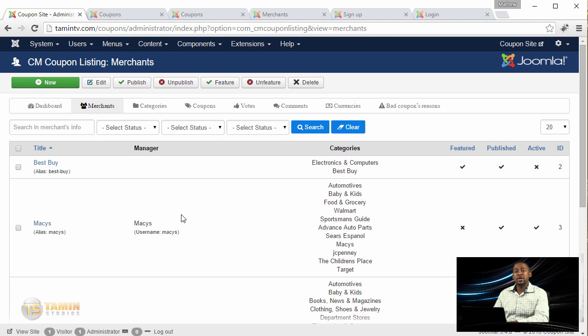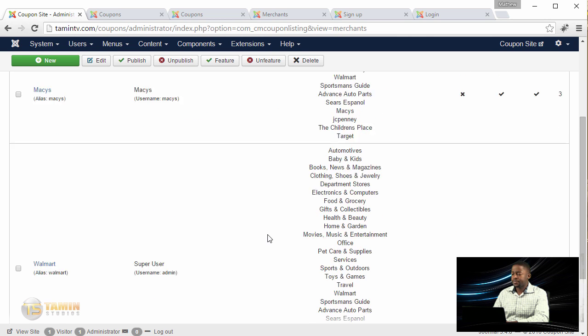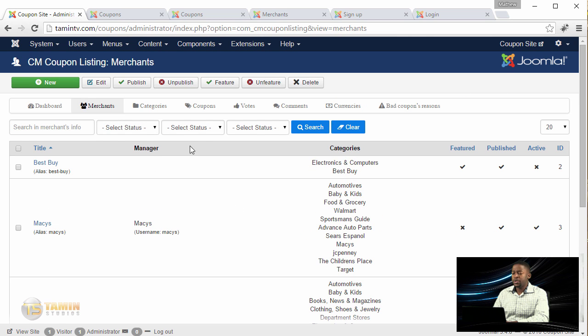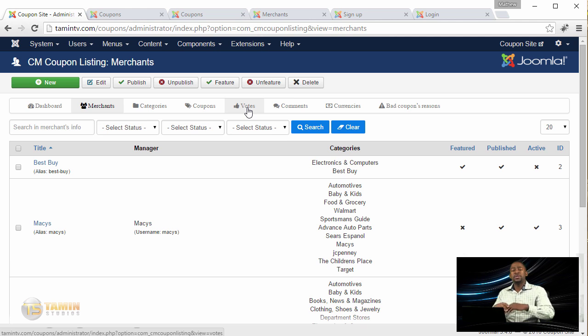Here's the back end where you see everything that happens - the users, the merchants, the coupons, the votes. People can vote to let you know if a coupon worked, what's good and what's bad.